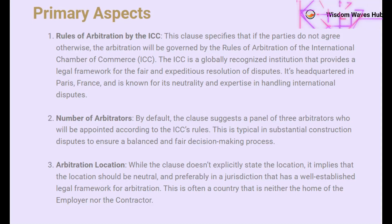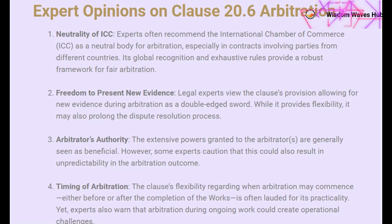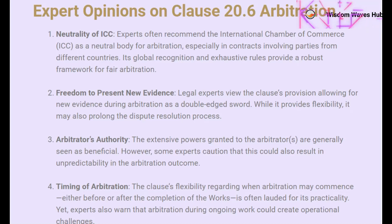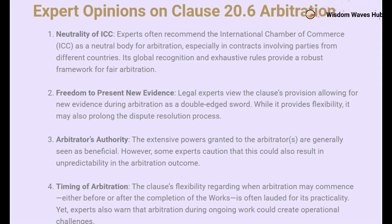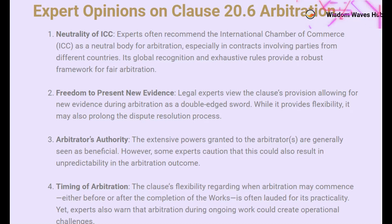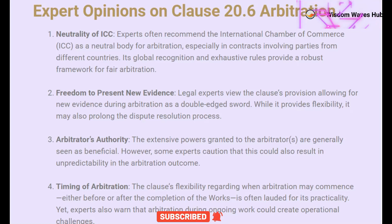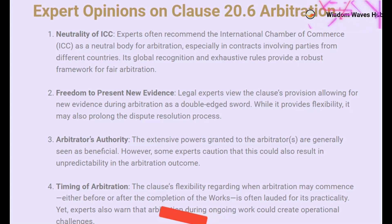Let's look at what the experts have to say about Clause 20.6. Experts often recommend the International Chamber of Commerce, ICC, as a neutral body for arbitration, especially in contracts involving parties from different countries. Its global recognition and exhaustive rules provide a robust framework for fair arbitration, making it a preferred choice for many. Legal experts view the provision allowing for new evidence during arbitration as a double-edged sword — while it offers flexibility, it also has the potential to prolong the dispute resolution process.